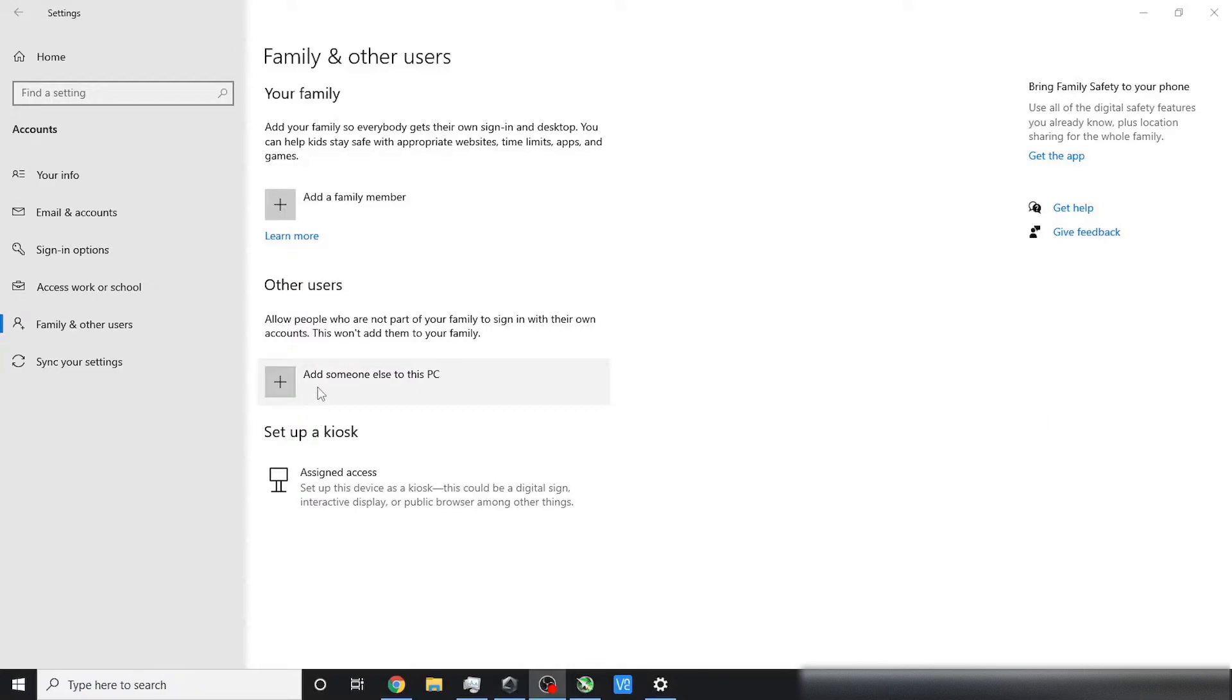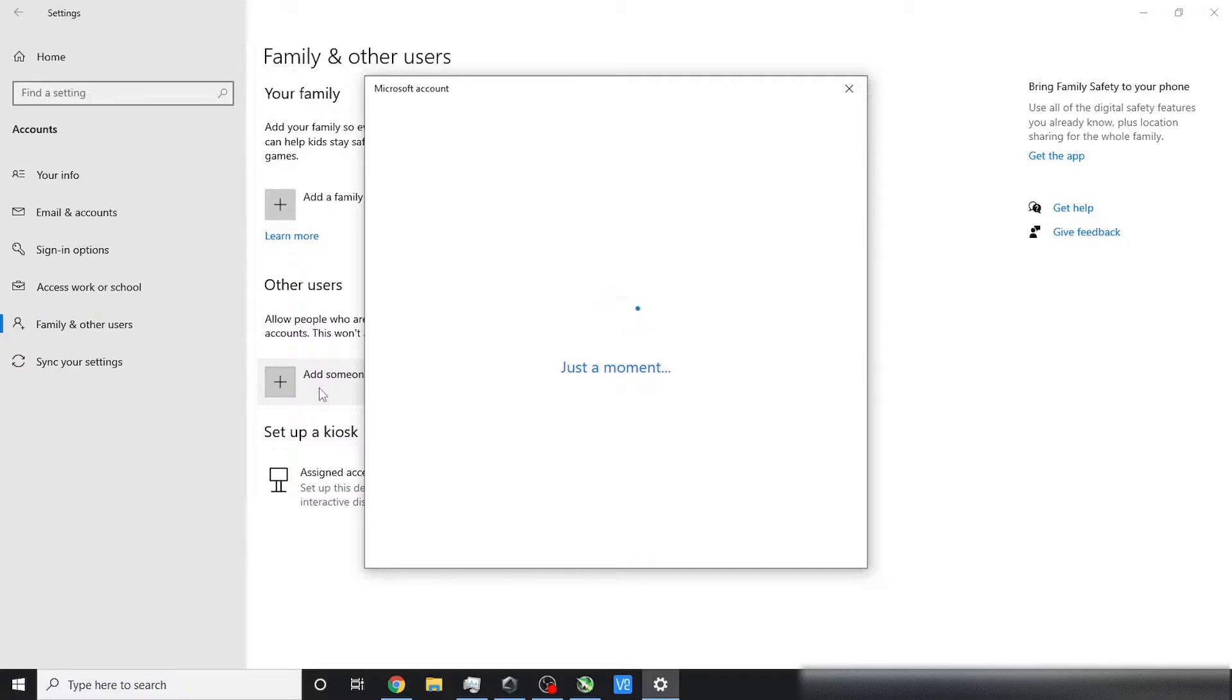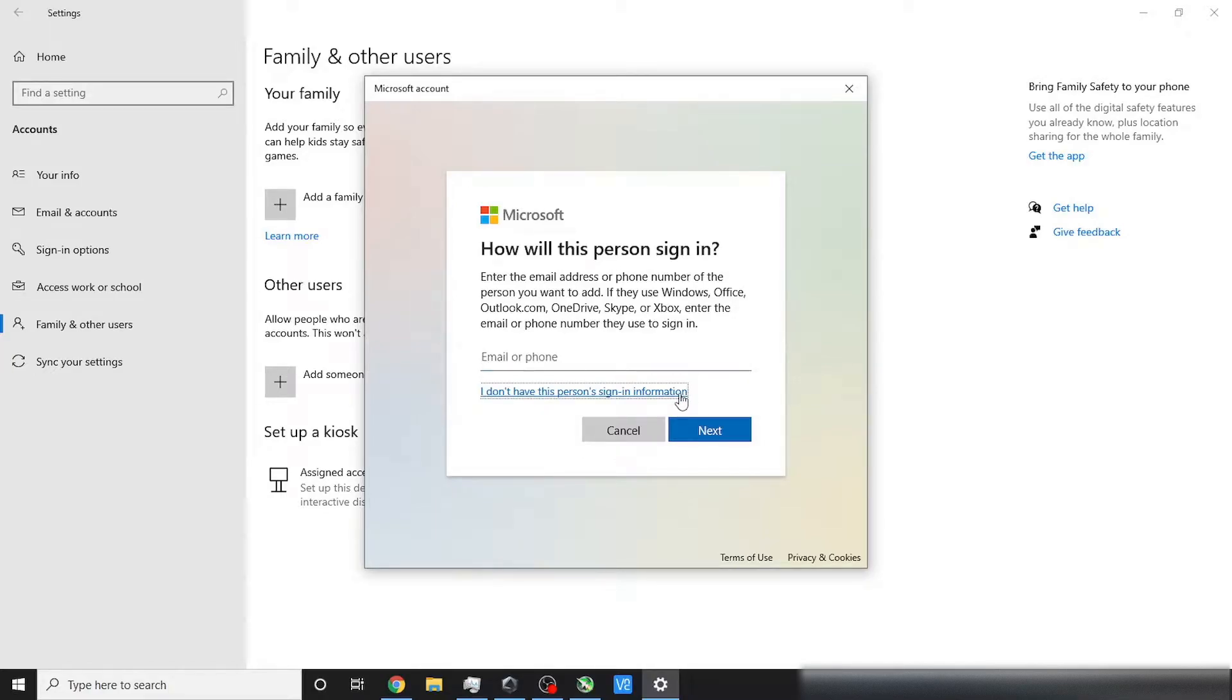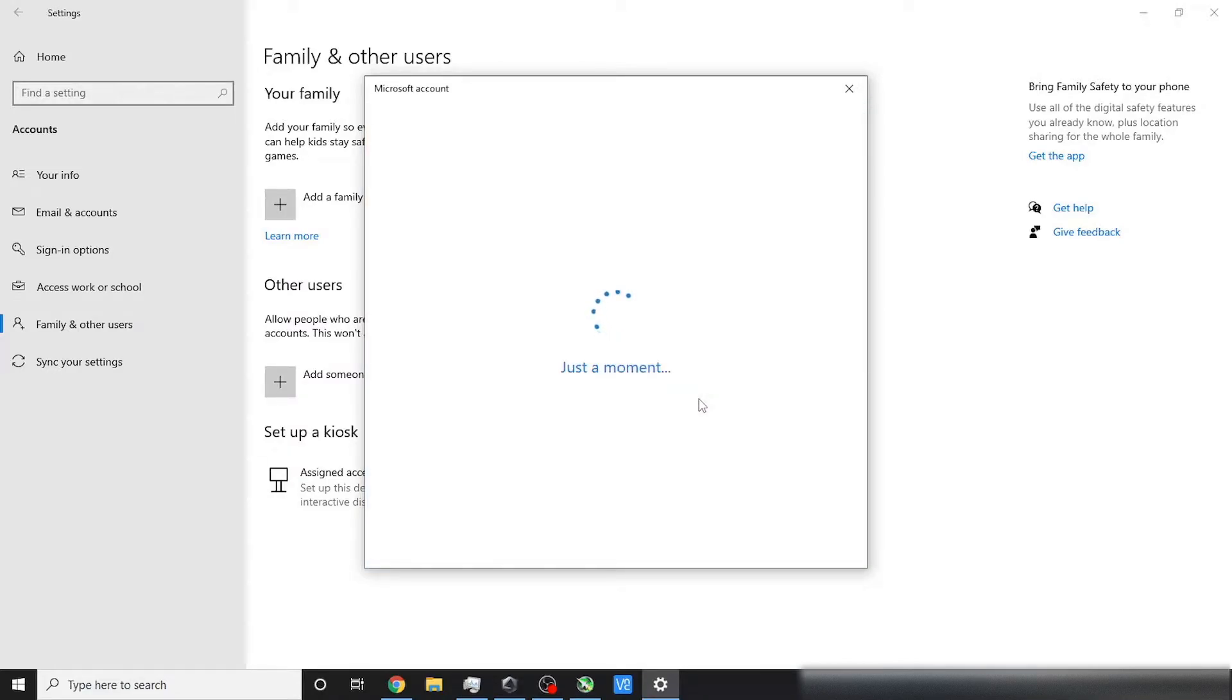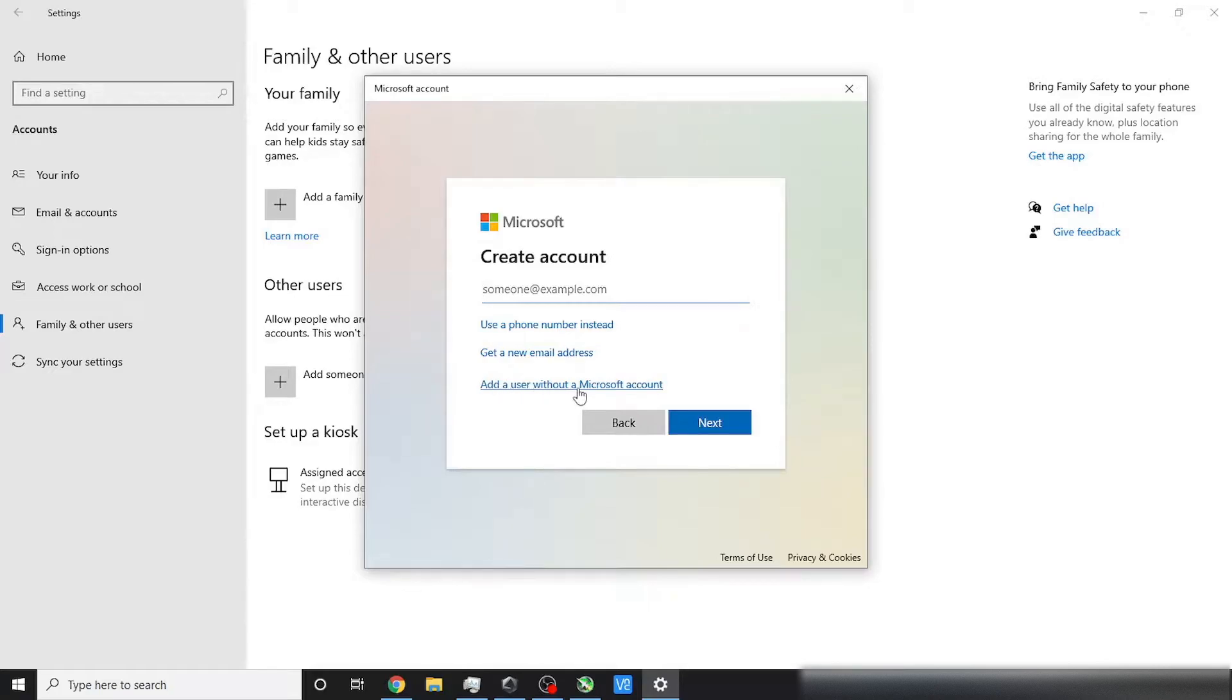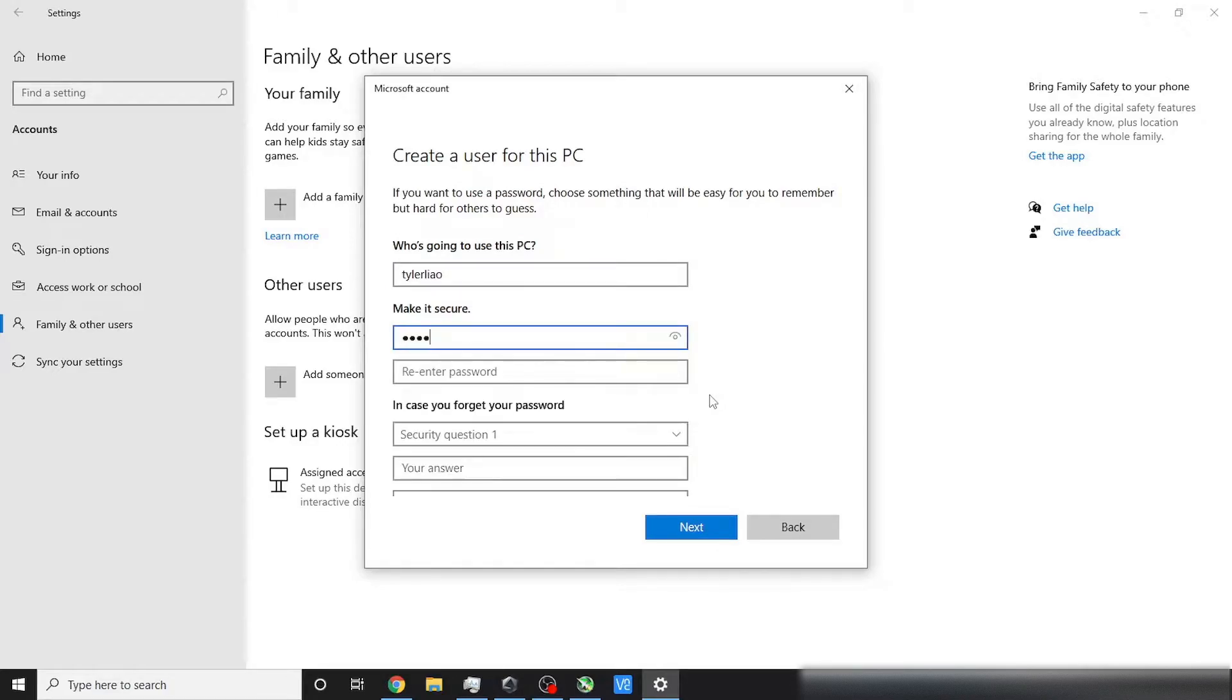First, you have to create a simple standard user as you normally do in settings. It is recommended that you create this user account as a purely local user account. Don't sign into any Microsoft account for this, because once we sign into Microsoft accounts, the password process gets very complicated. So after selecting 'I don't have this person's sign-in information' and creating a local account,